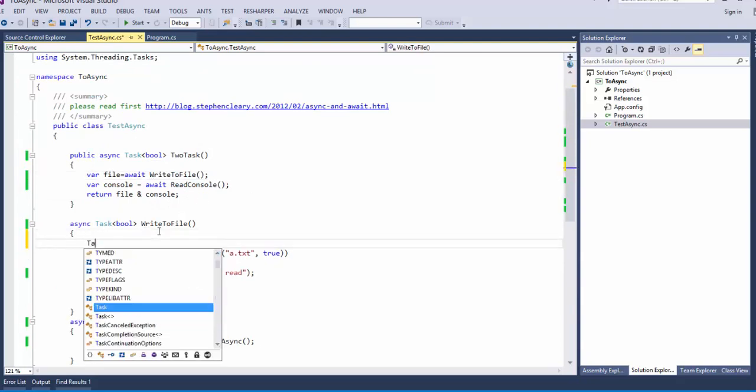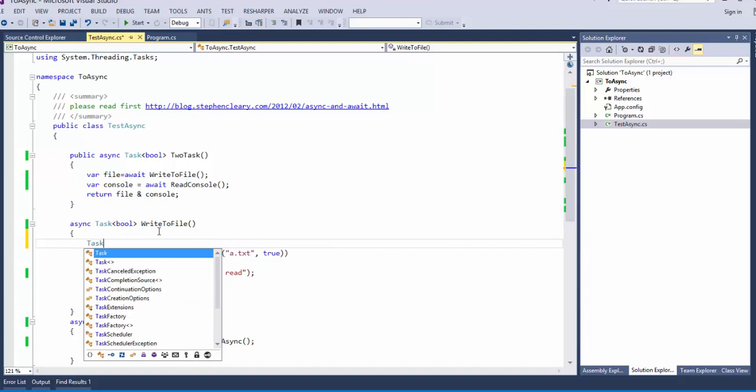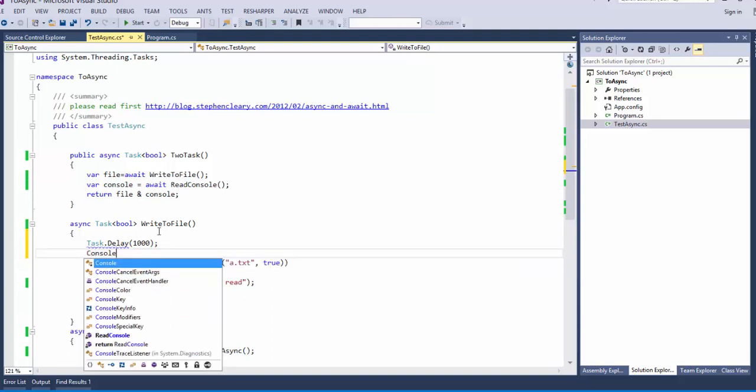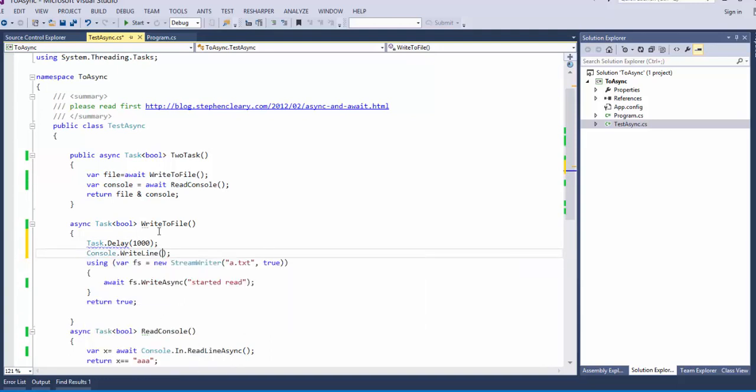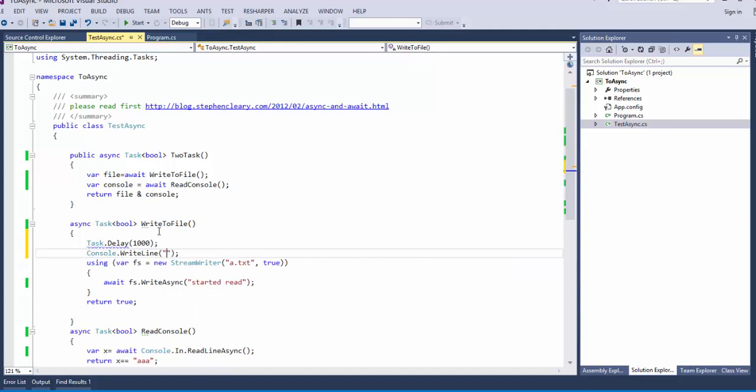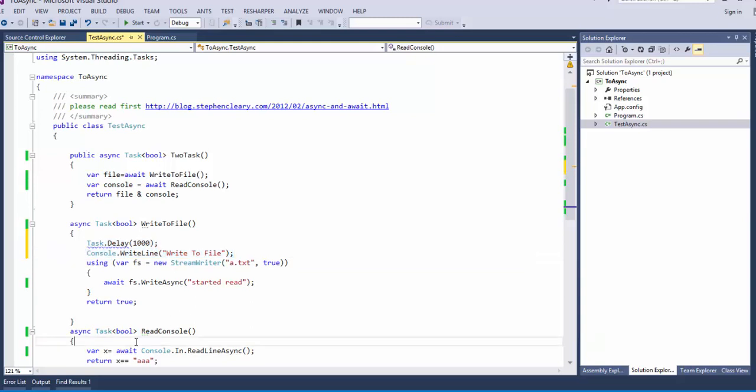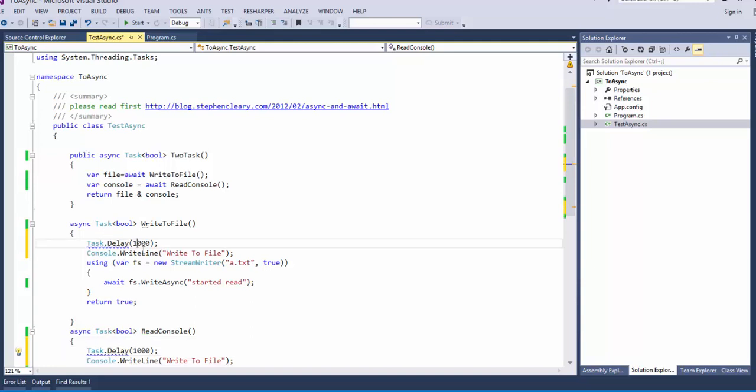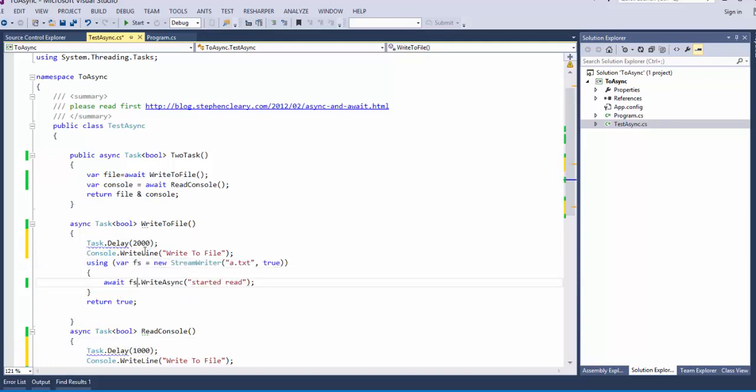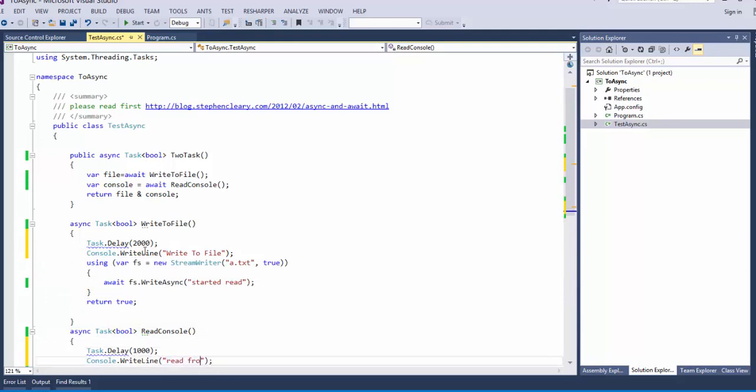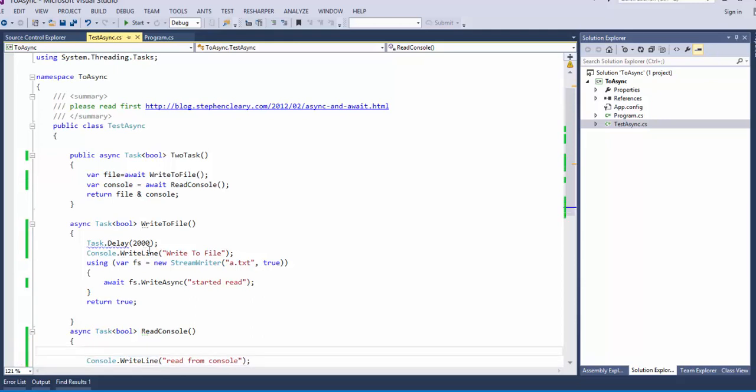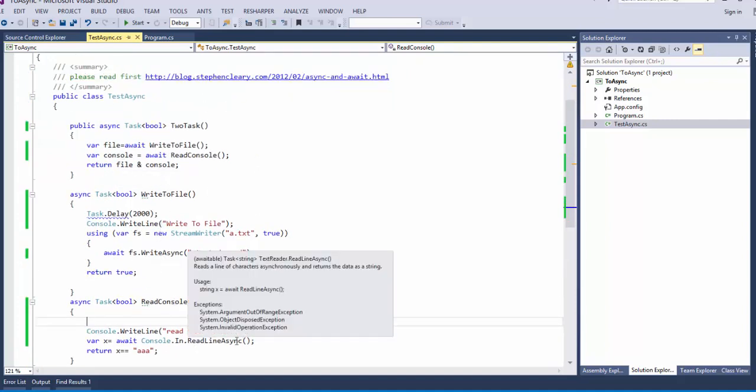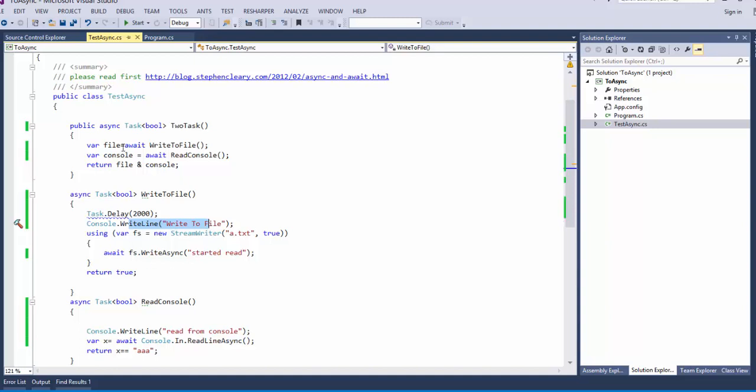So if I put here task dot delay and console dot write line write to file. And I put here read from console. The read from console should be in parallel with this kind of write to file. But let's see what happens and then I will explain why.